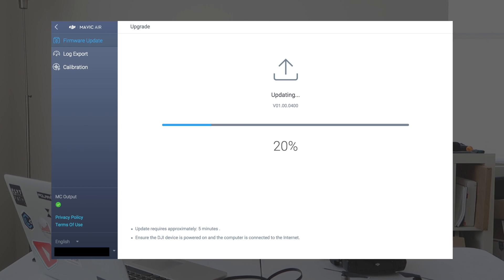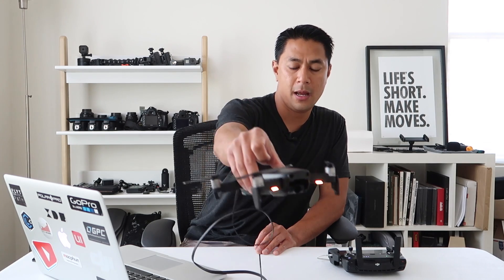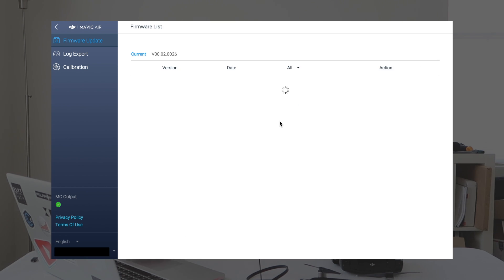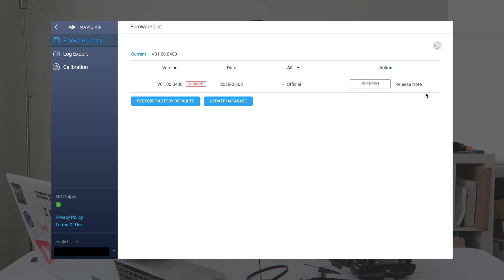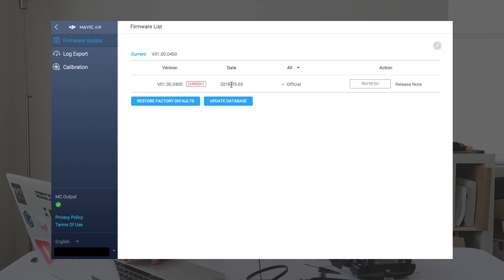Once it's downloaded and transmitted, it will start the updating process. Once it starts updating, the yellow lights on the front of the Mavic Air should start to blink — that means the update is actually happening from your computer to the DJI Mavic Air. Now if I look at the software, it says update is complete. I'll hit the back button and should now see the most current update on my DJI Mavic. There it is — it says 0400 current, which means I'm on the most recent firmware, dated May 3rd. My Mavic Air is all up to date.